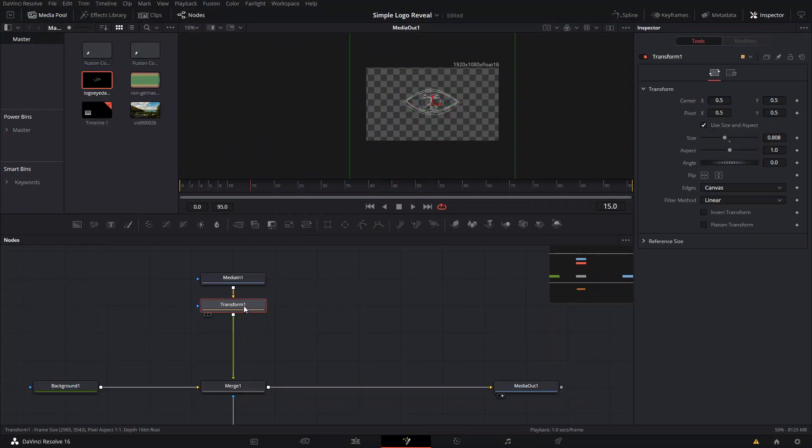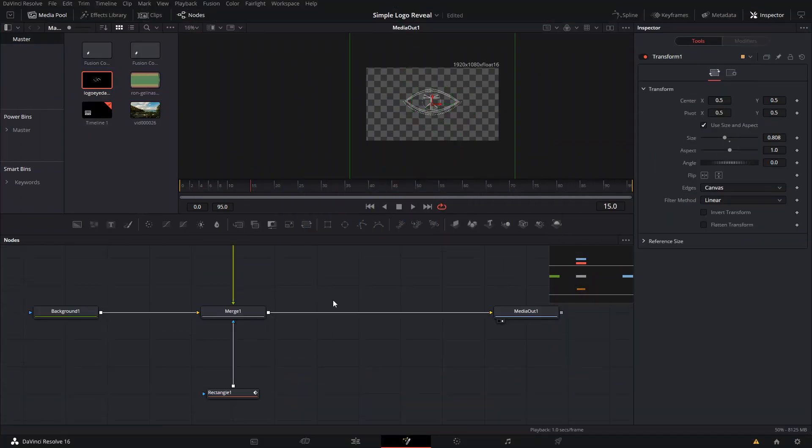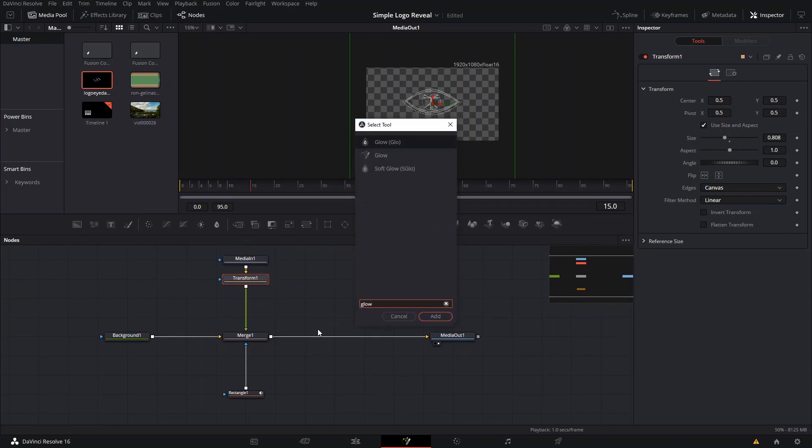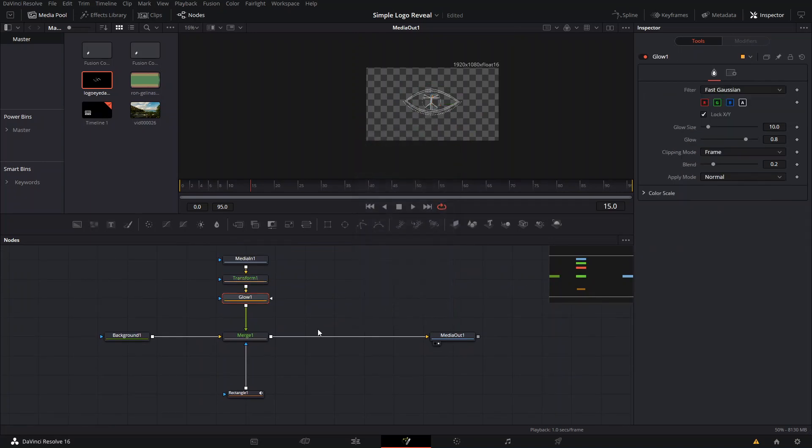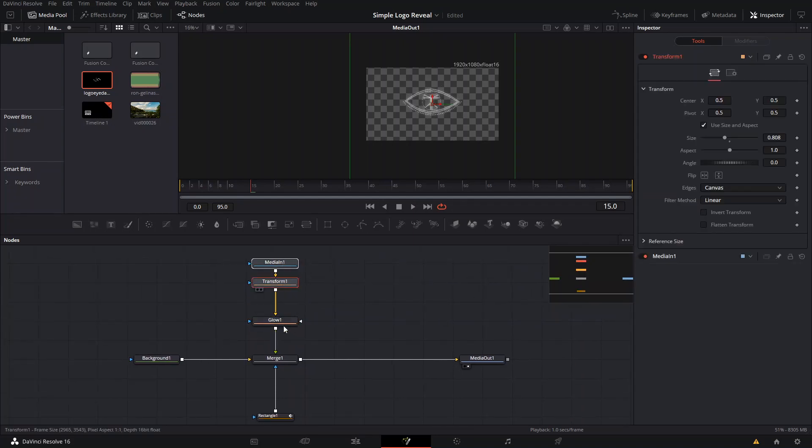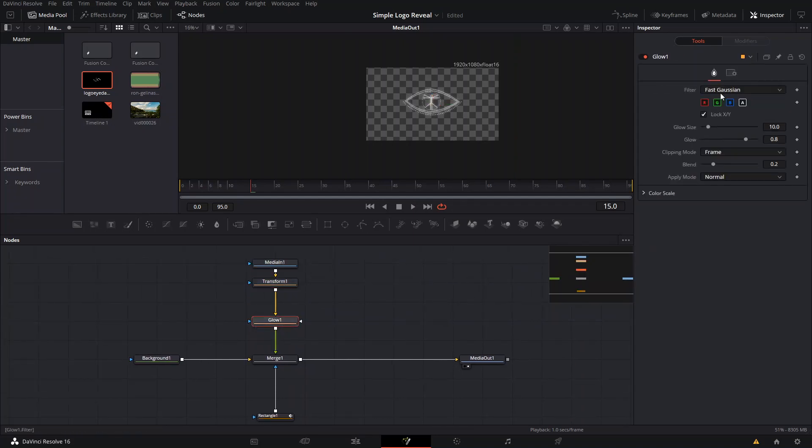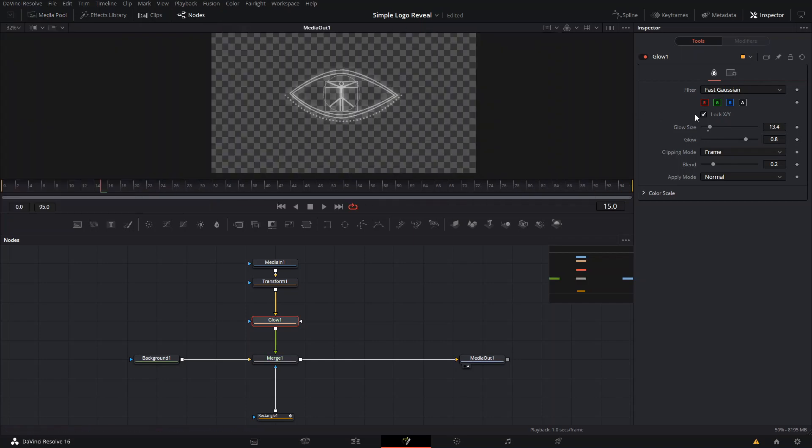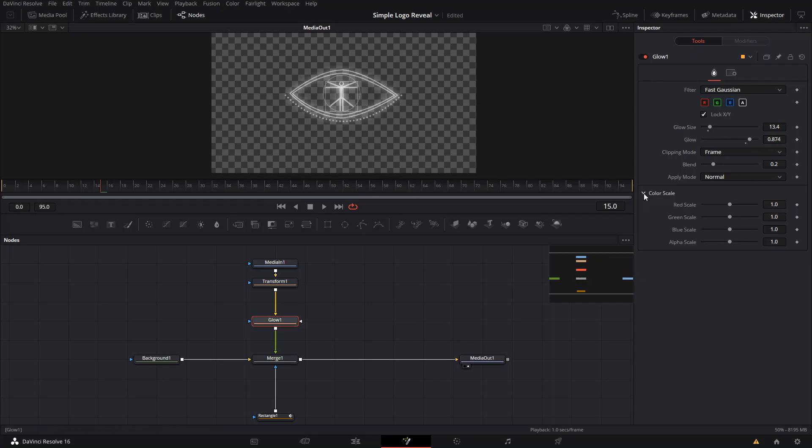For the second step, what we're gonna do is go to this Transform node and add a Glow effect. You can use I think the normal glow, that's fine. The way that you can use this is by changing here the filter, which adjusts how bright sometimes it is. You can play around with this and then we can increase the size of the glow and even the color and the strength of it.